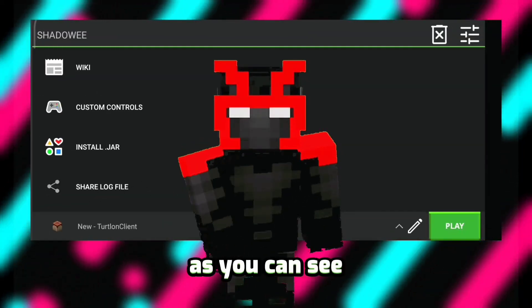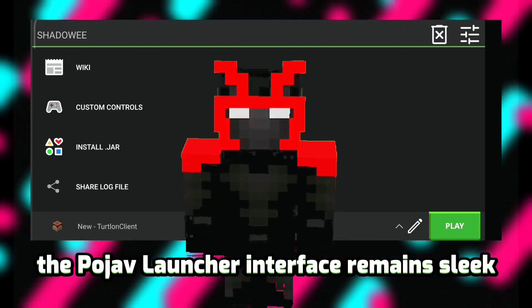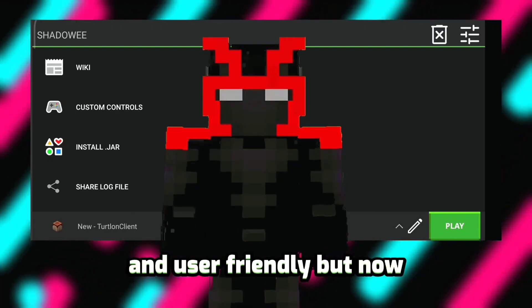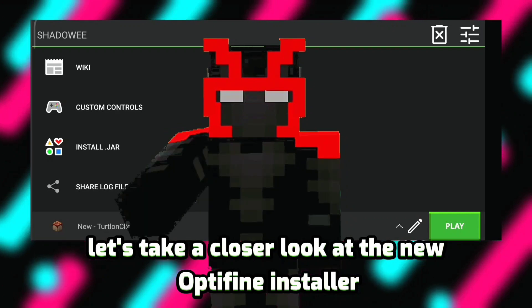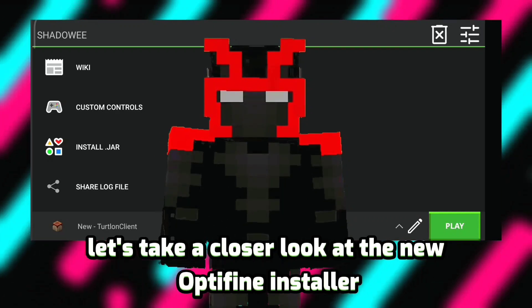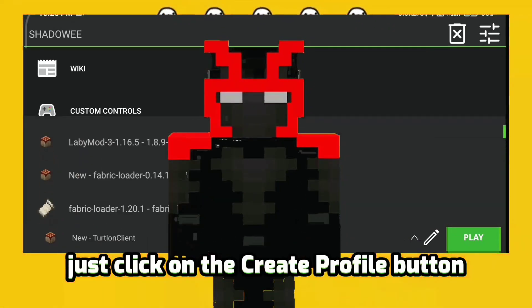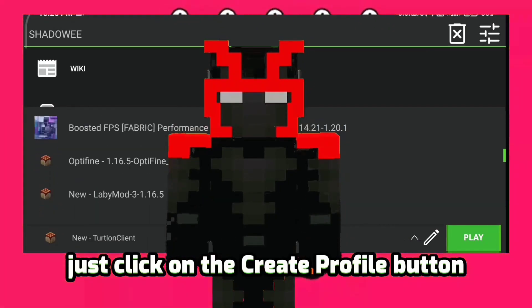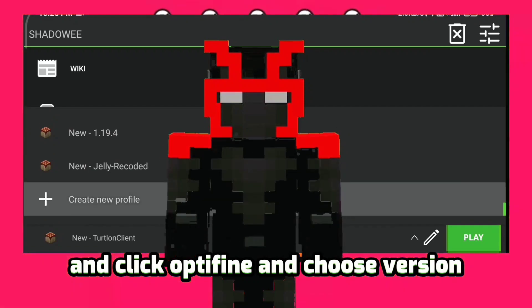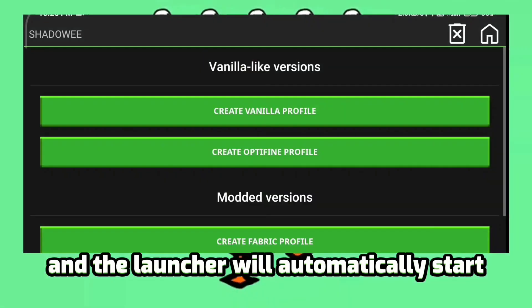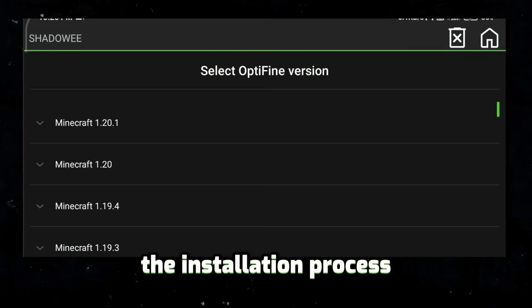As you can see, the Pujav Launcher interface remains sleek and user-friendly. Now let's take a closer look at the new Optifine installer. Just click on the 'Create Profile' button, click Optifine, choose your version, and the launcher will automatically start the installation process.